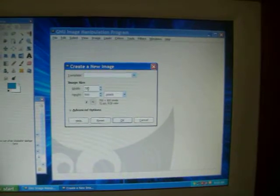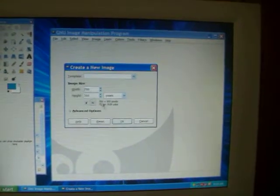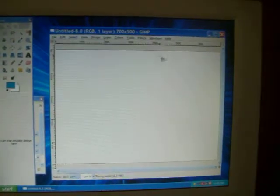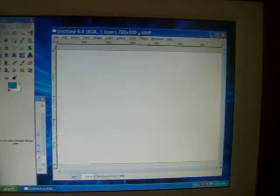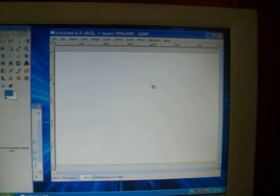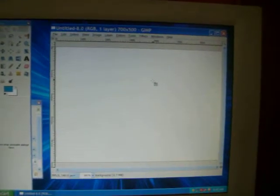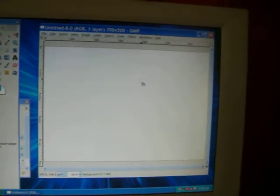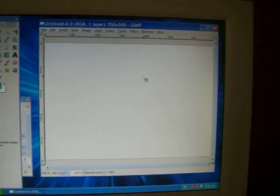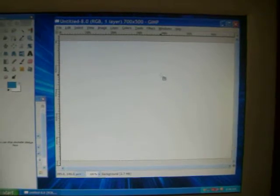Remember, width 700, height 500. Simply click OK. This is going to be where we paste all of our bottle cap images that we make.